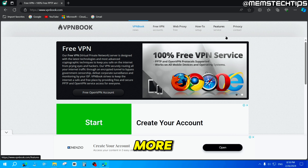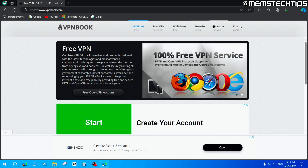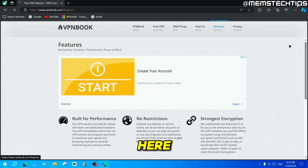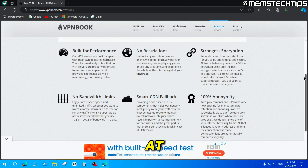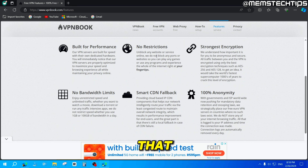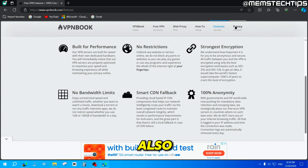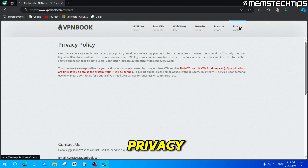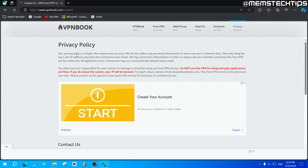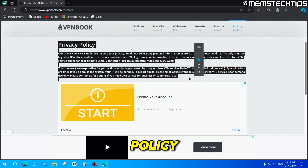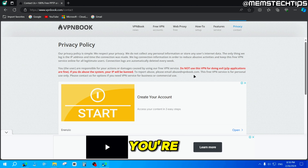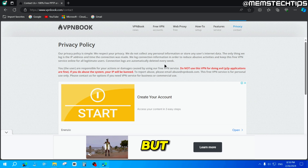If you want some more info about these VPNs, you can go over to the Features tab. You can have a look at all of the features listed there on the website. You can also click on the Privacy tab if you want to read through their privacy policy and see what you're allowed to do and what you're not allowed to do.